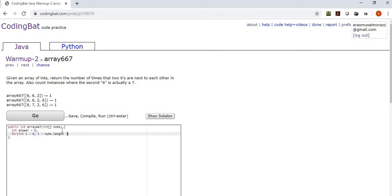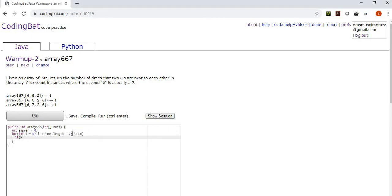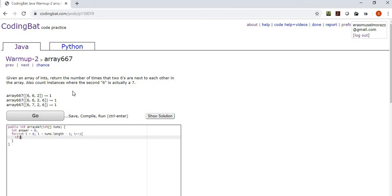We're going to set up our for loop. It's less than nums length minus one. And now when we're inside here, we're going to have an if. So we're looking for two sixes next to each other. So if nums I is equal to six and nums I plus one is equal to six. We're also going to count where the second six is a seven, so we'll just be or nums I plus one is equal to seven.